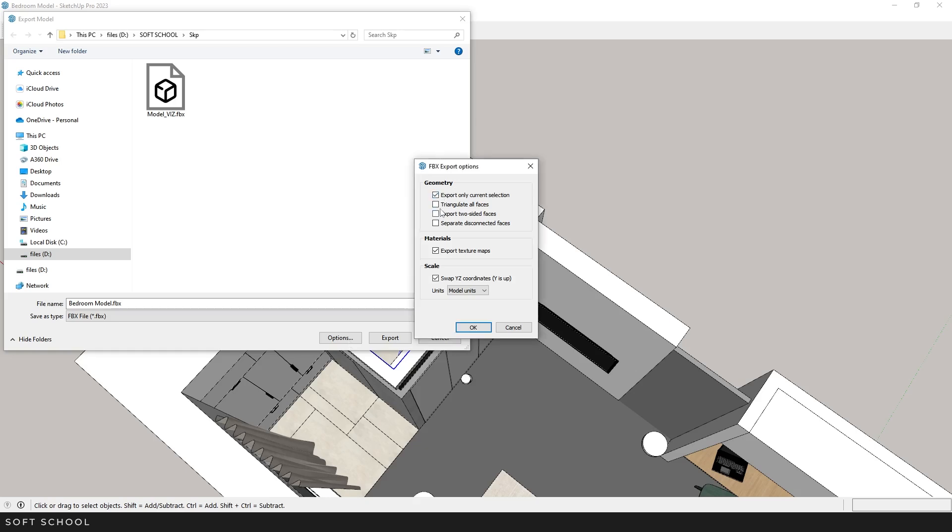We don't need triangulation of all faces. We also don't need two-sided faces. And there's no need to split faces into separate elements either, as this interferes with proper geometry handling in 3ds Max. Keep texture export on if you need them. Be sure the Swap YZ option is enabled to ensure the z-axis is vertical.